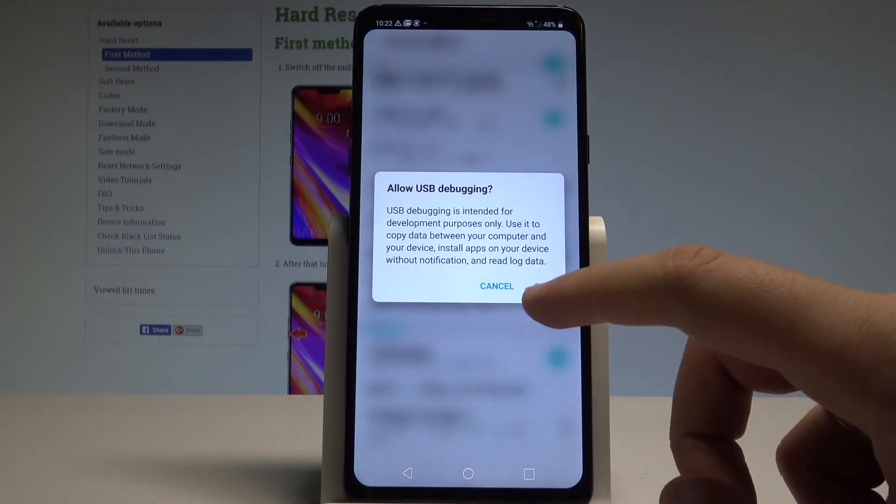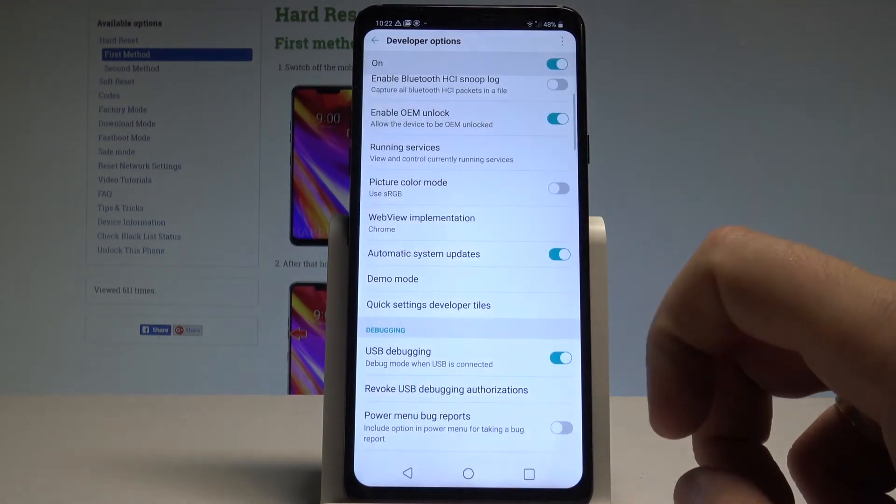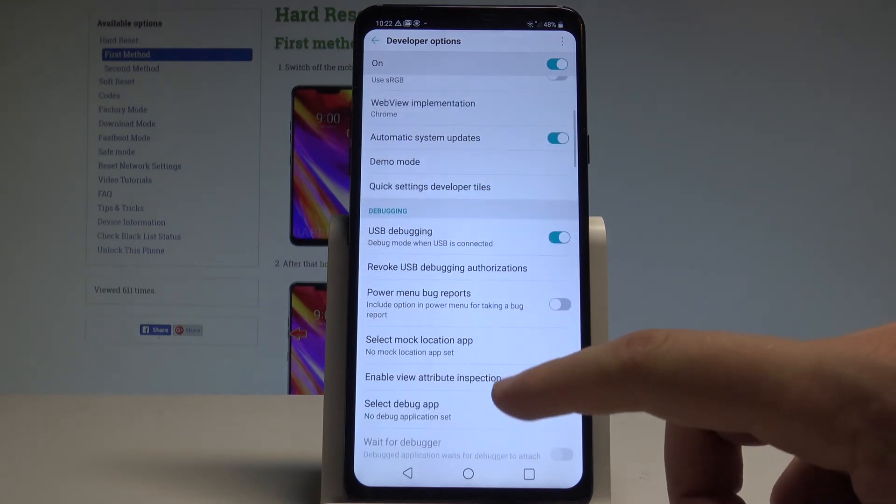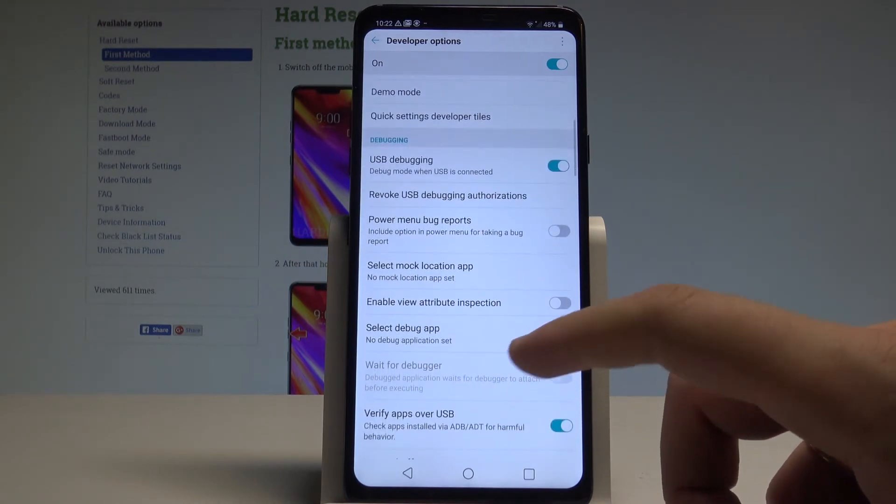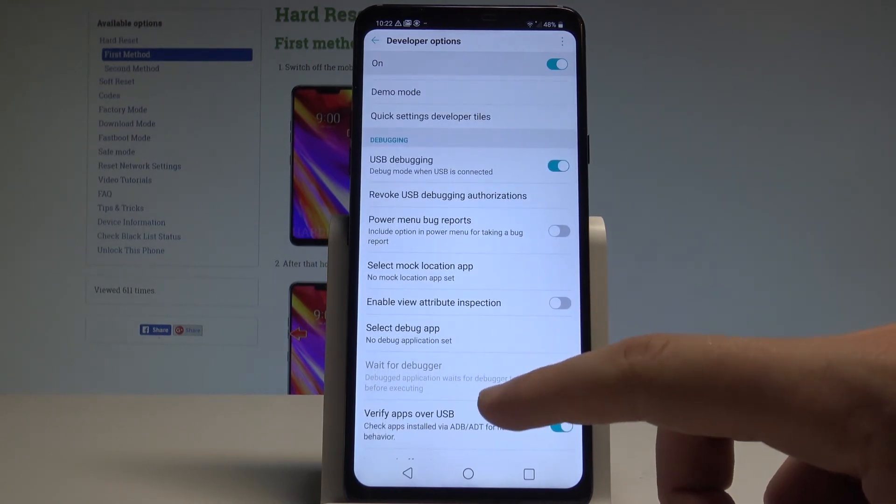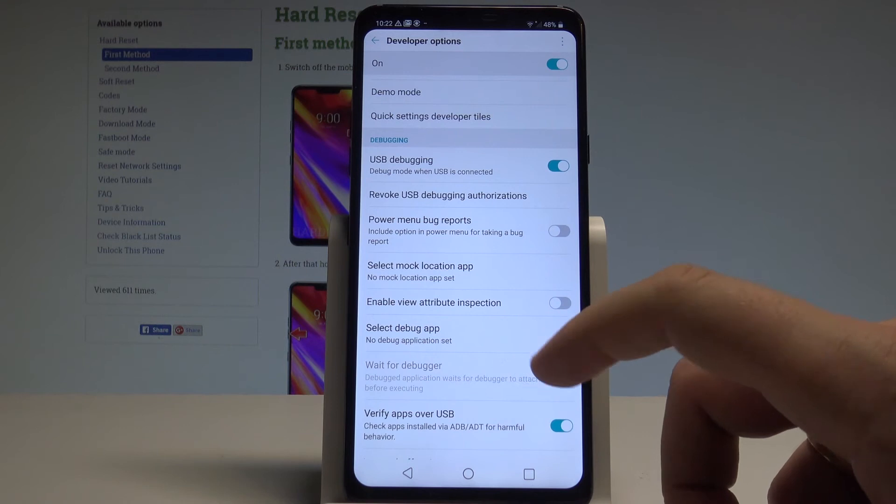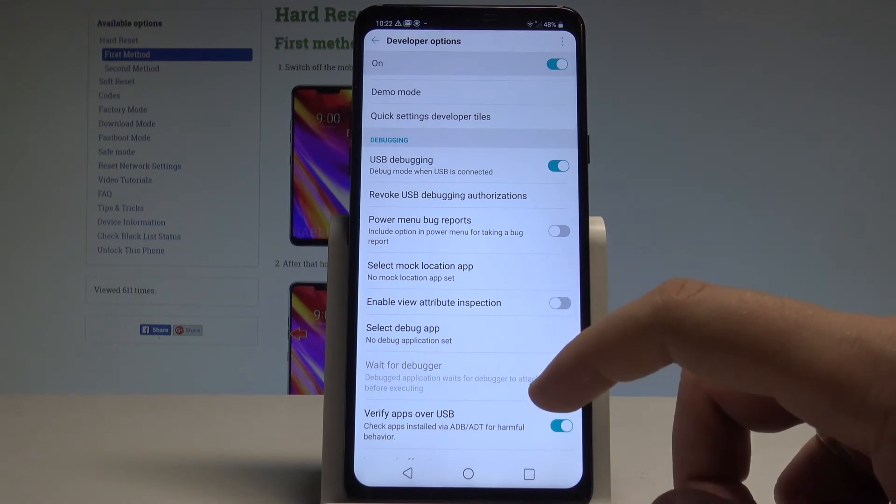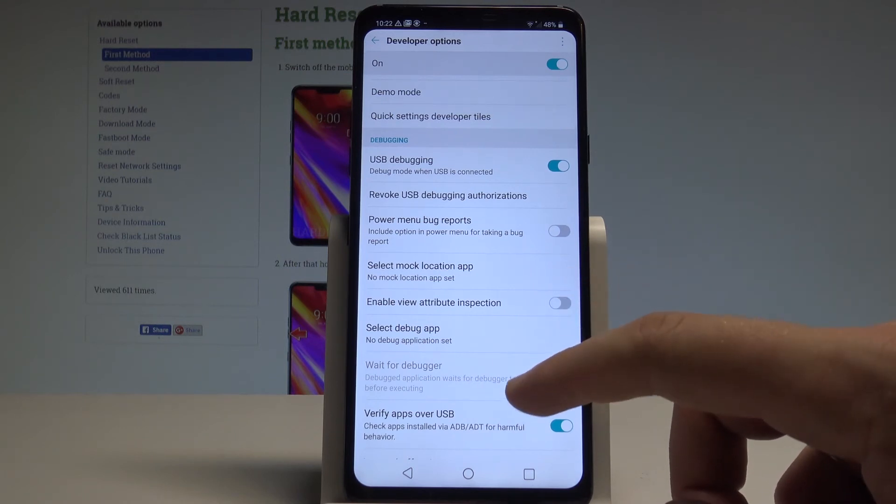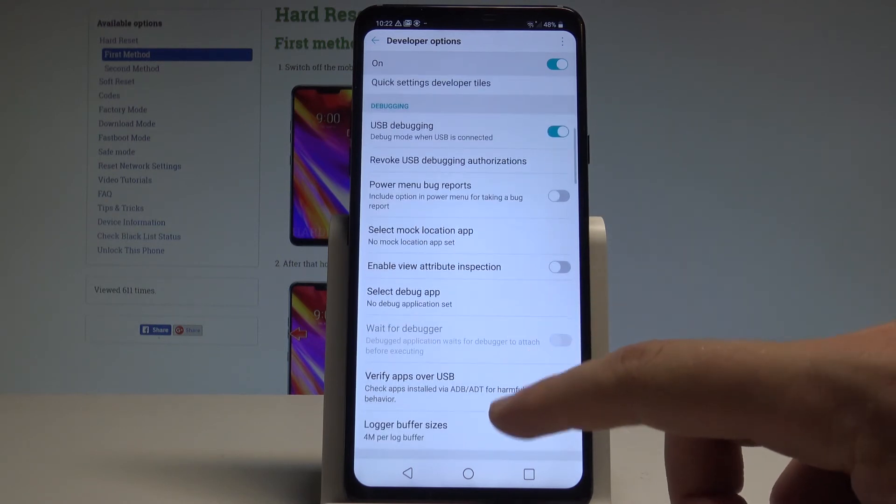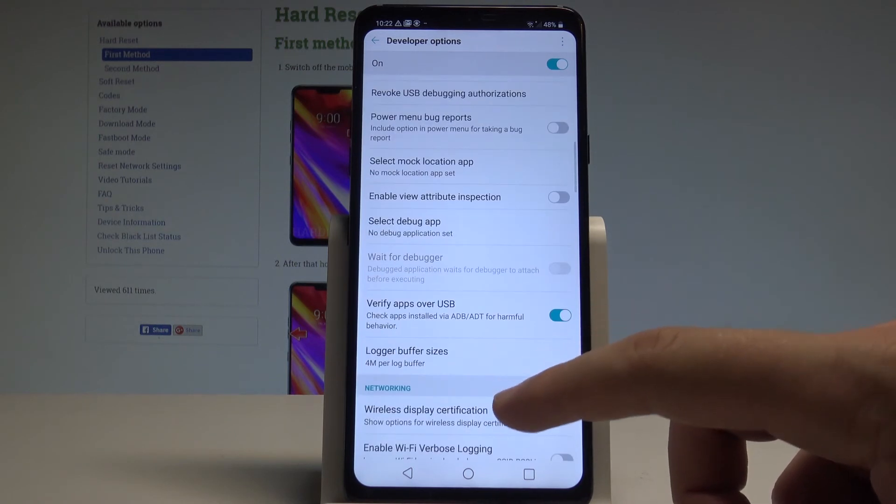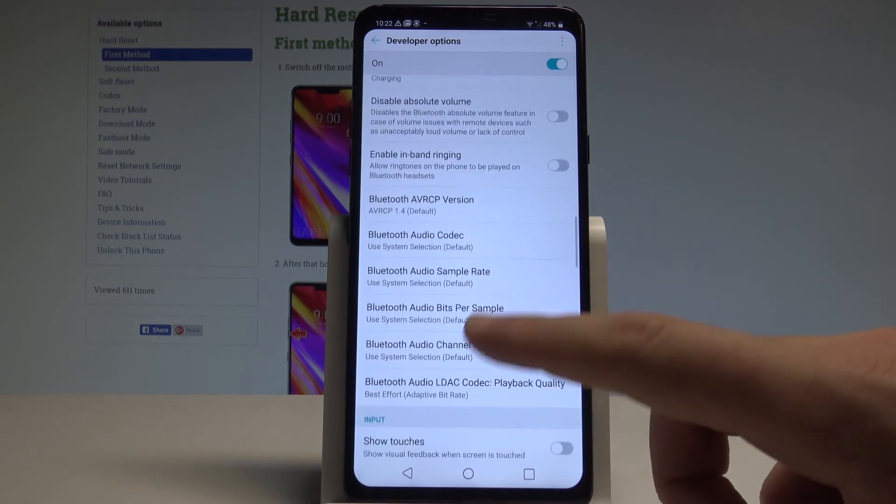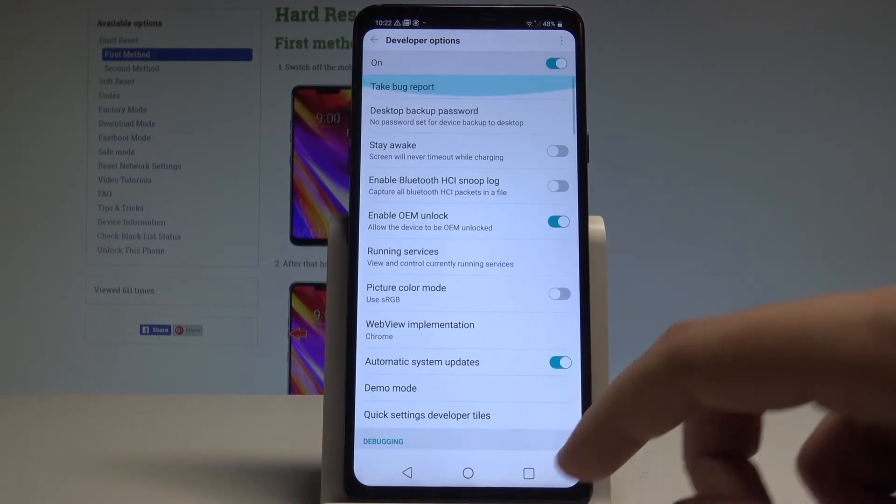You can use all of the features from this developer list. For example, you can select Debug App, select Mock Location App, enable View Attribute Inspection, and use other features as well. So that's it.